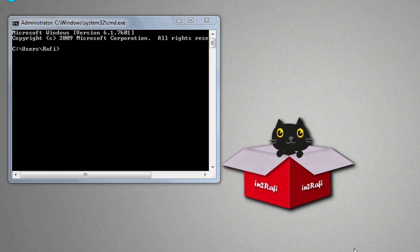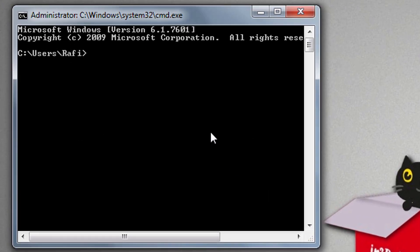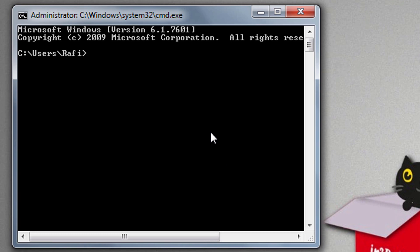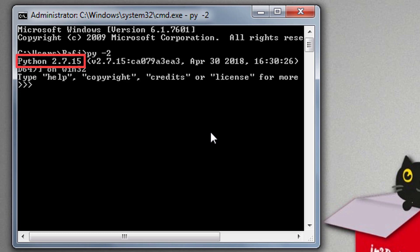Let me show you. First of all open cmd, then to run Python 2 we need to use this command: py space minus 2. Then hit enter and now we can see Python 2 is started.